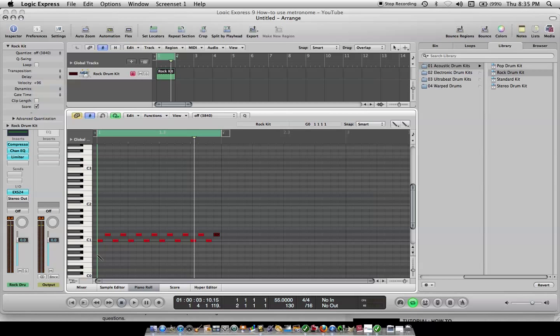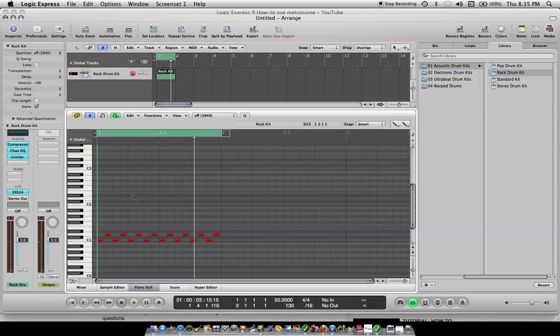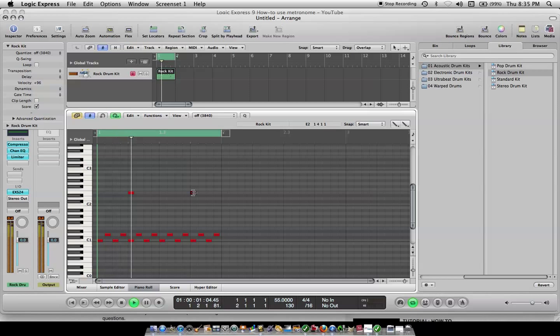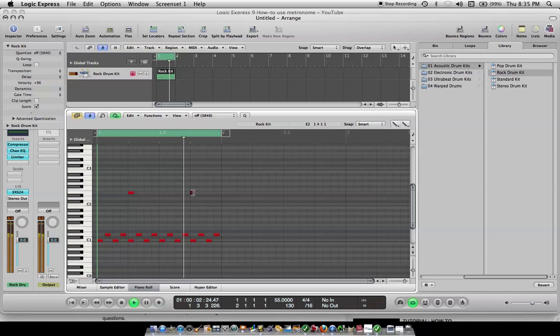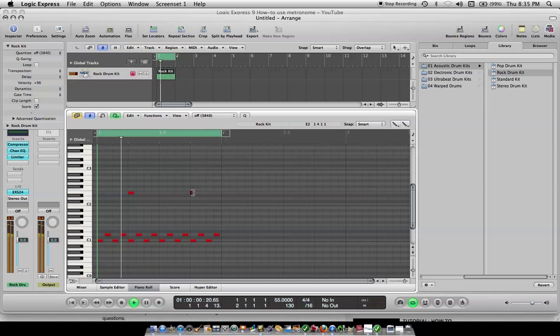If you want to put an accent, you can put a cymbal crash. I'm not sure about this drum set. So now you've got a steady beat.